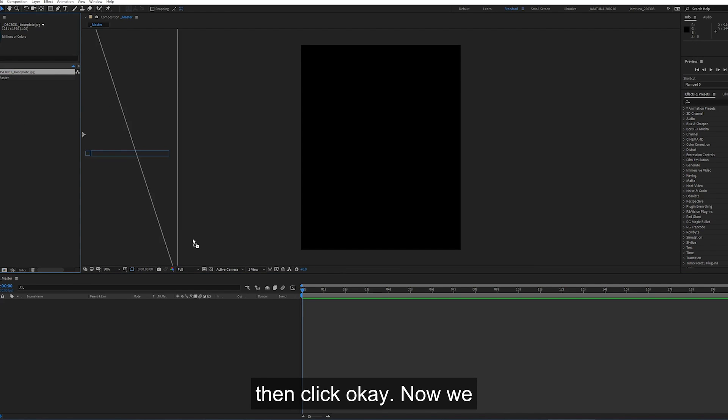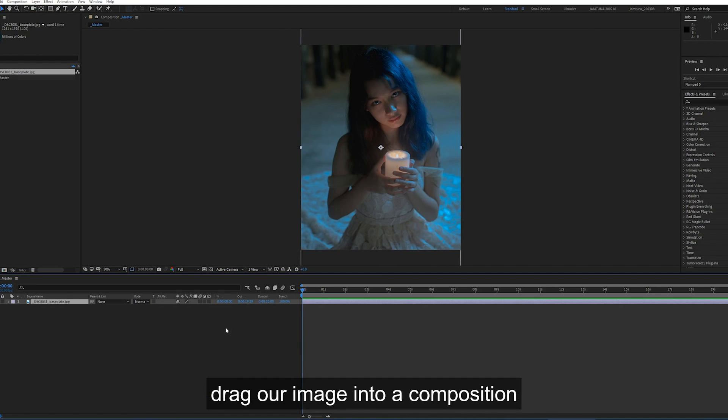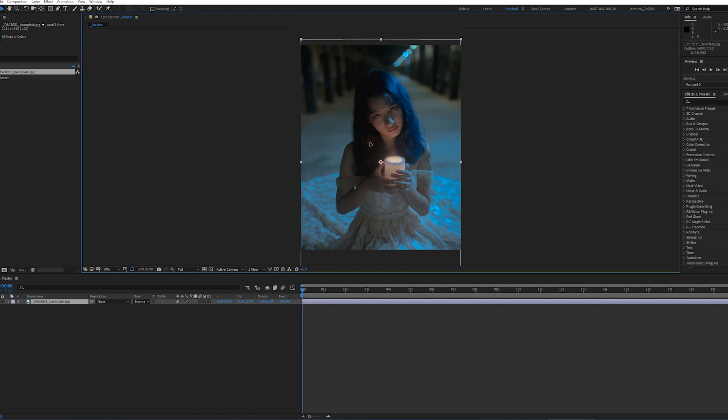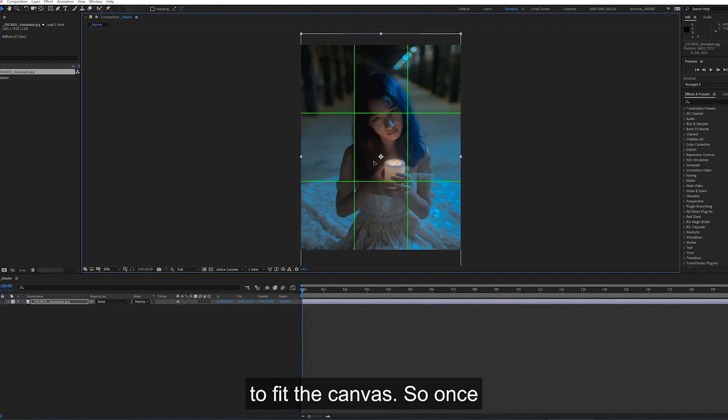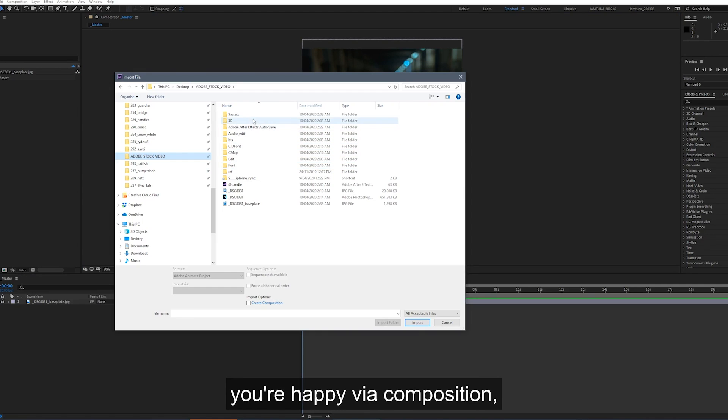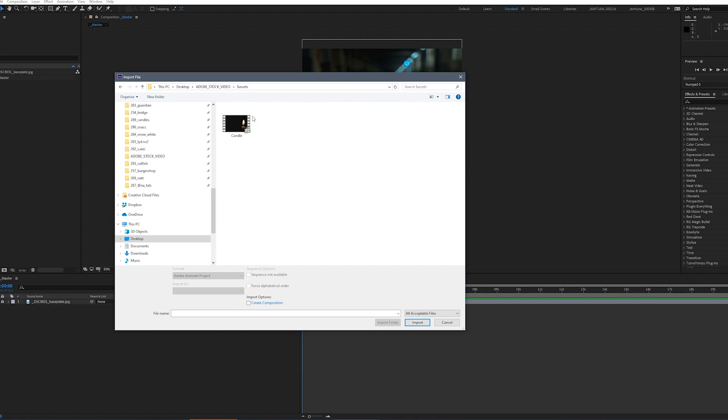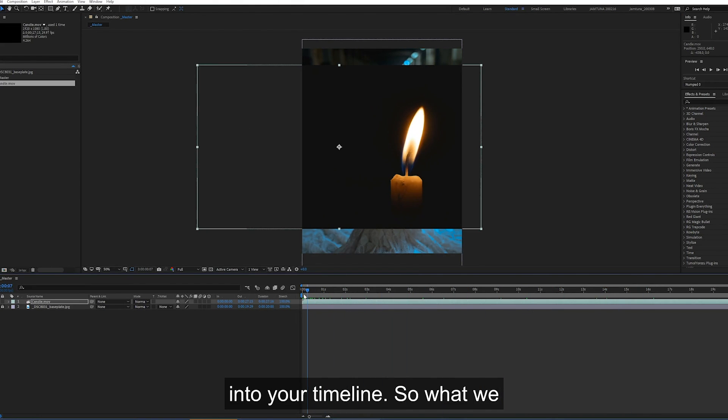So now we have a new comp, we want to drag our image into our composition and move and resize the image to fit the canvas. So once you're happy with your composition, go to your candle and input that into your timeline.